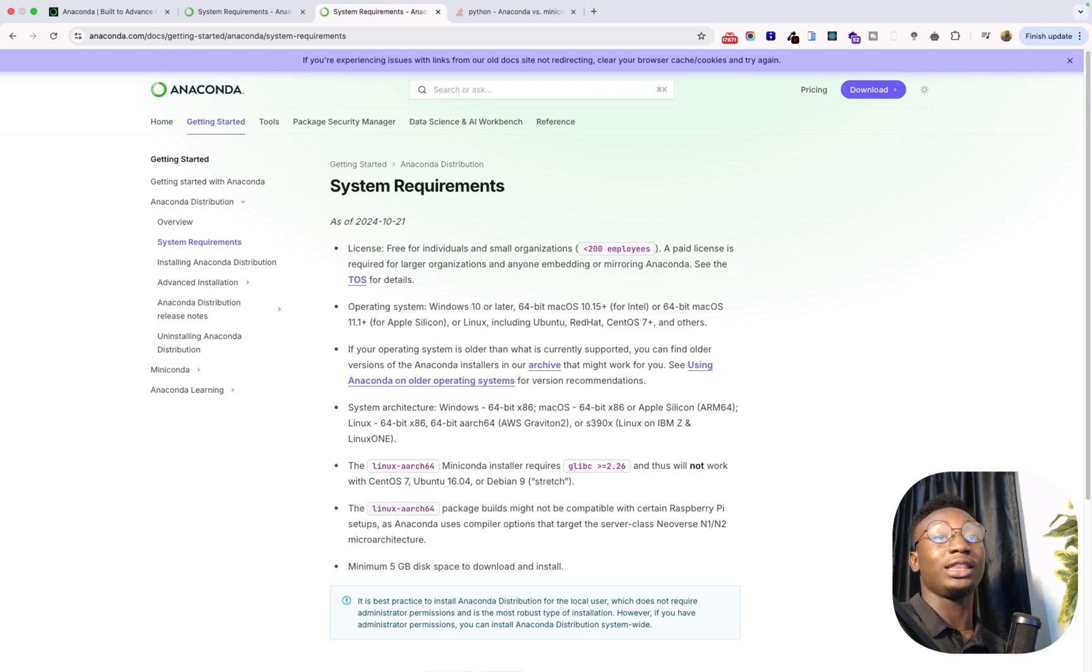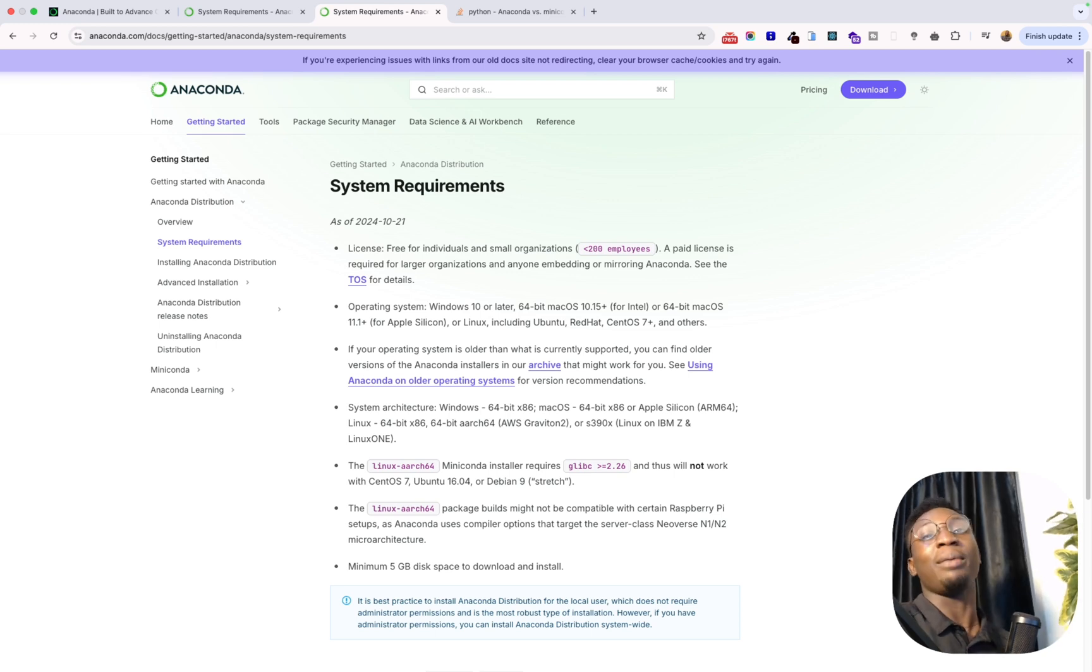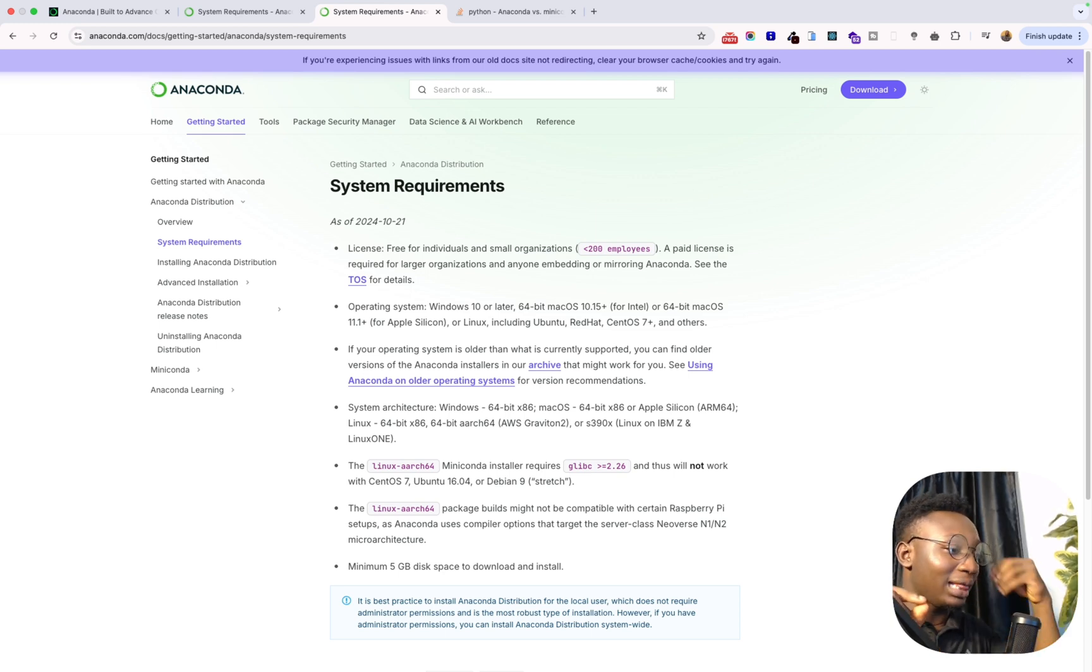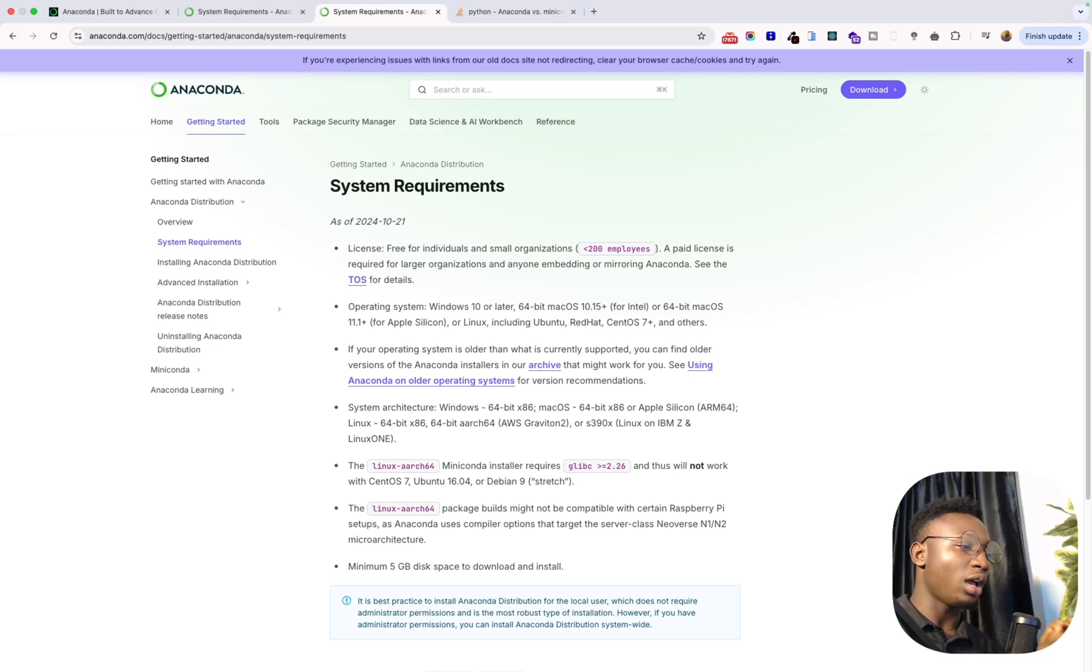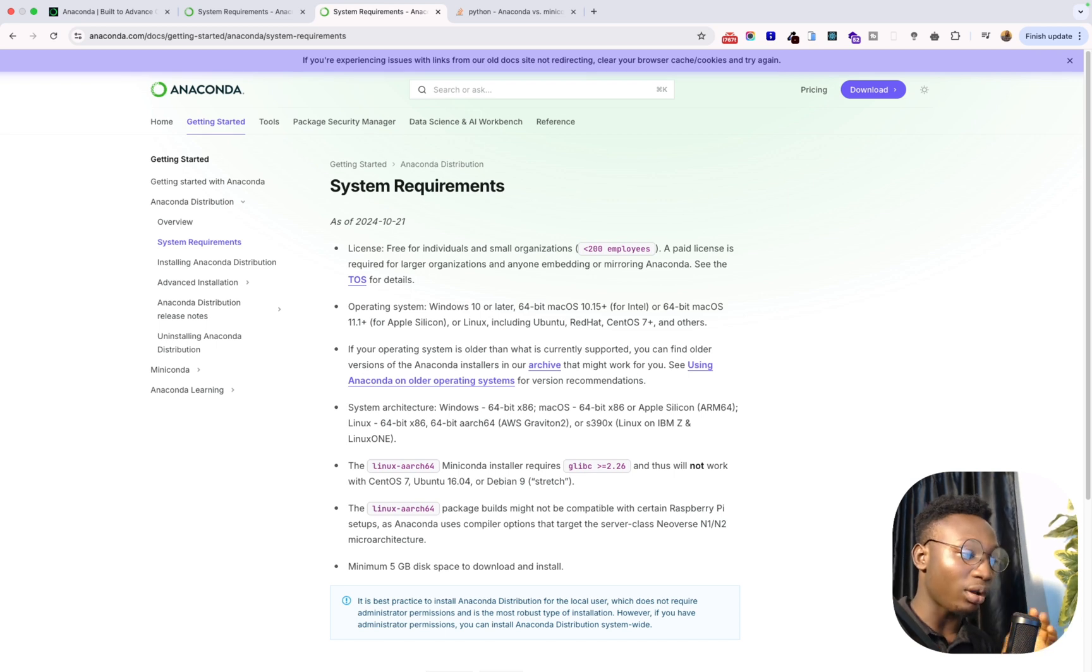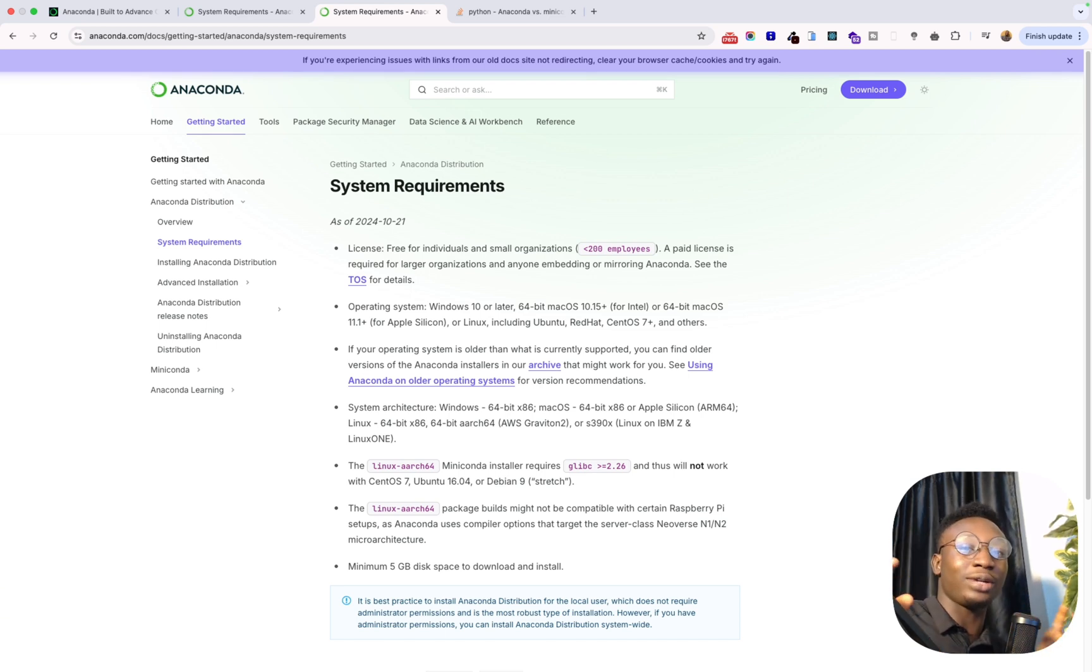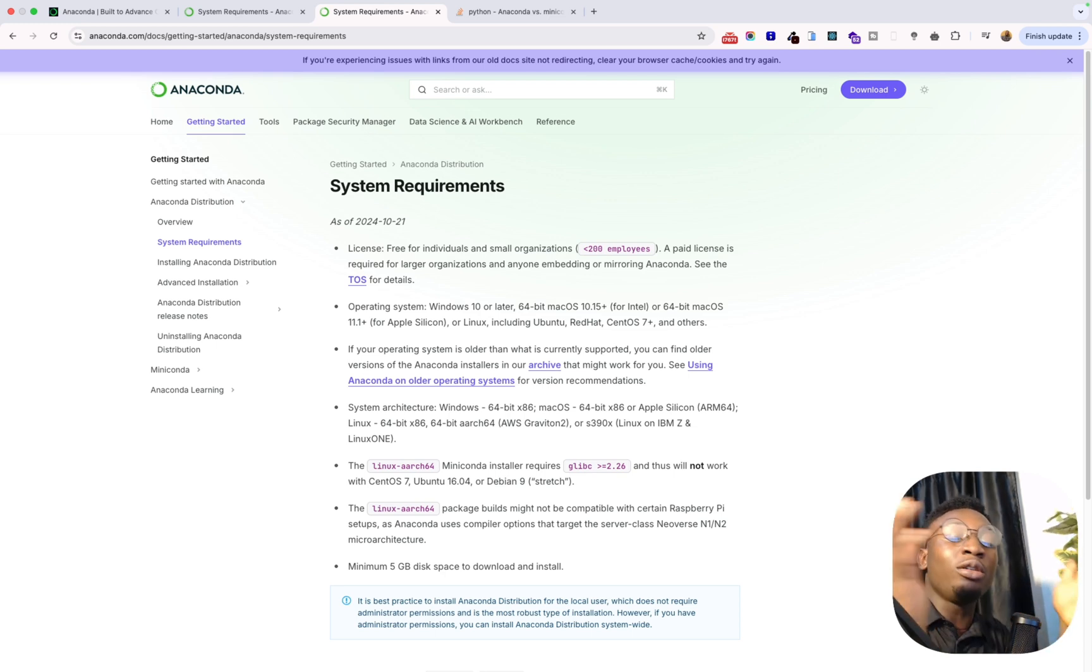Basically those are the major differences between Anaconda and Miniconda. So if you want an all-in-one data science setup with pre-installed packages then you can go for Anaconda. But if you prefer a minimal setup where you want to install only the packages that you need, if you really know what you are doing and you're saying okay I don't want to install all these packages on my system because it might be taking space and I might not be using some, then you can go ahead to use Miniconda.